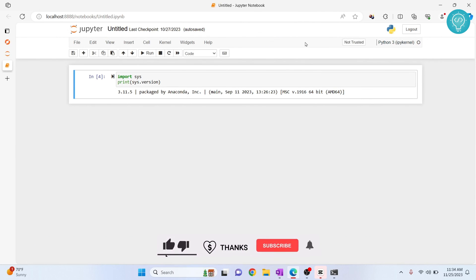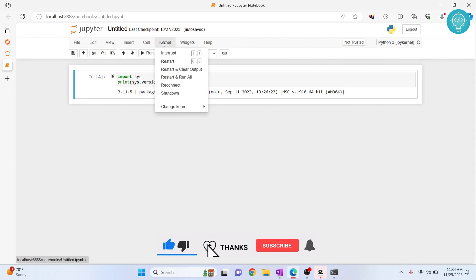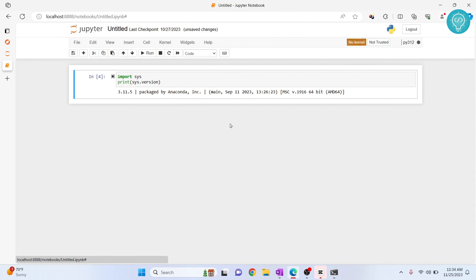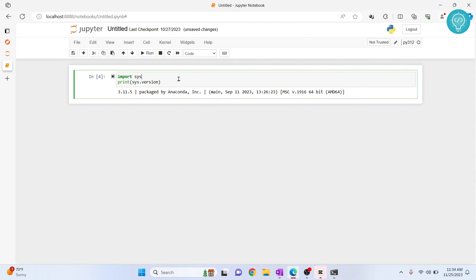And now this is reloaded. So if I click on Kernel and Change Kernel, as you can see, py312 is listed here. Now if I click on py312, the new kernel is being used. Once the kernel is ready...